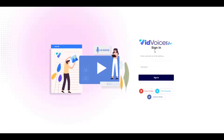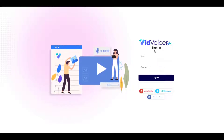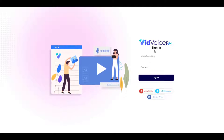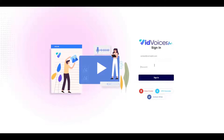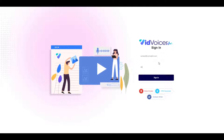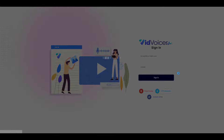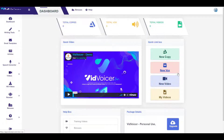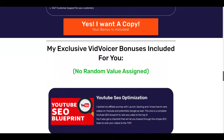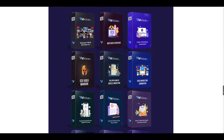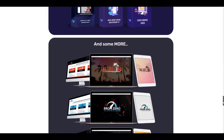Hey, this is Jitin. In today's video I'm going to give an honest review of VidVoicer. I will discuss its price, features, and OTOs, which will help you decide whether you should buy it or not. For OTOs or upsells, please contact me through mail before purchasing because I can help you get more discount on OTOs. My exclusive bonuses are also available for you free of cost if you buy this product from my link. You can check the links in the description box below.